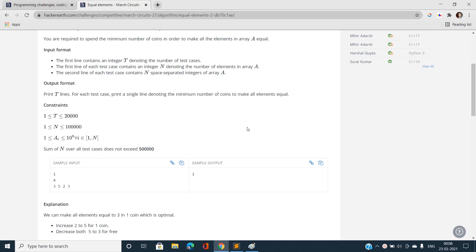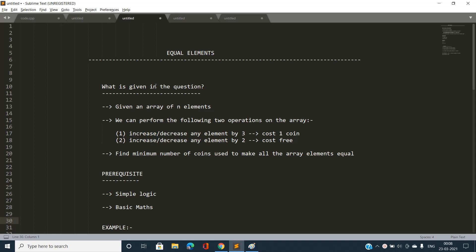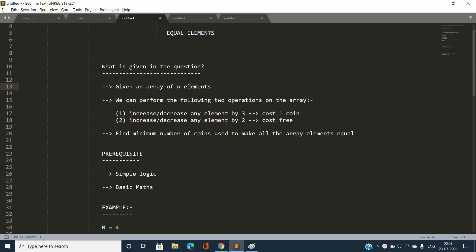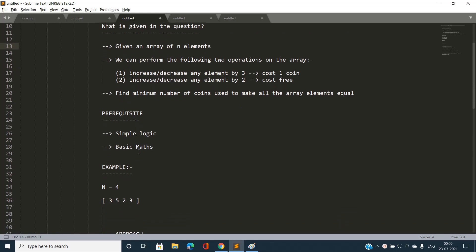Let's move further to analyze the problem in a deeper way. We have been given an array of N elements. We can increase or decrease any element by 3 with a cost of one coin, or increase or decrease any element by 2 free of cost. The prerequisite to solve this problem is basic simple logic and basic maths.